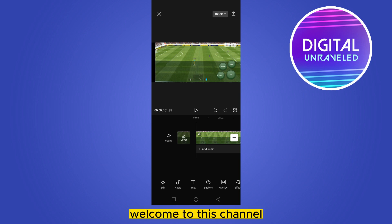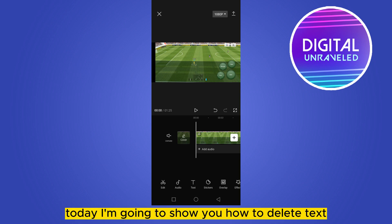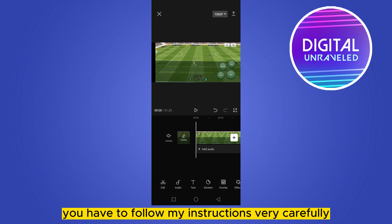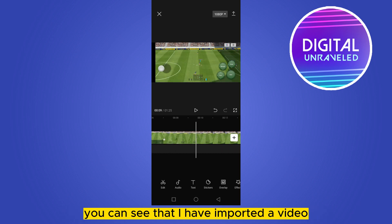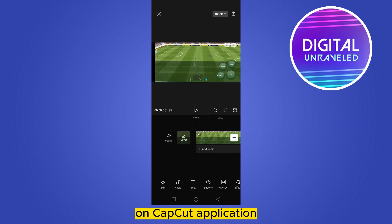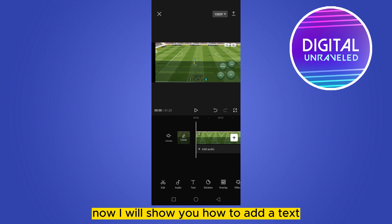Hello everybody, welcome to this channel. Today I'm going to show you how to delete text on CapCut. For that you have to follow my instructions very carefully. You can see that I have imported a video on the CapCut application.